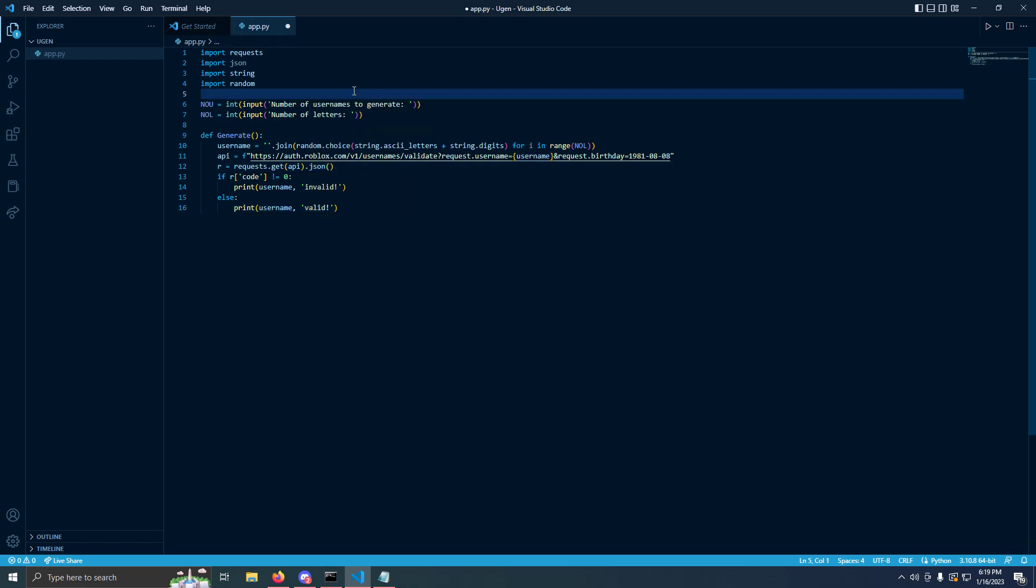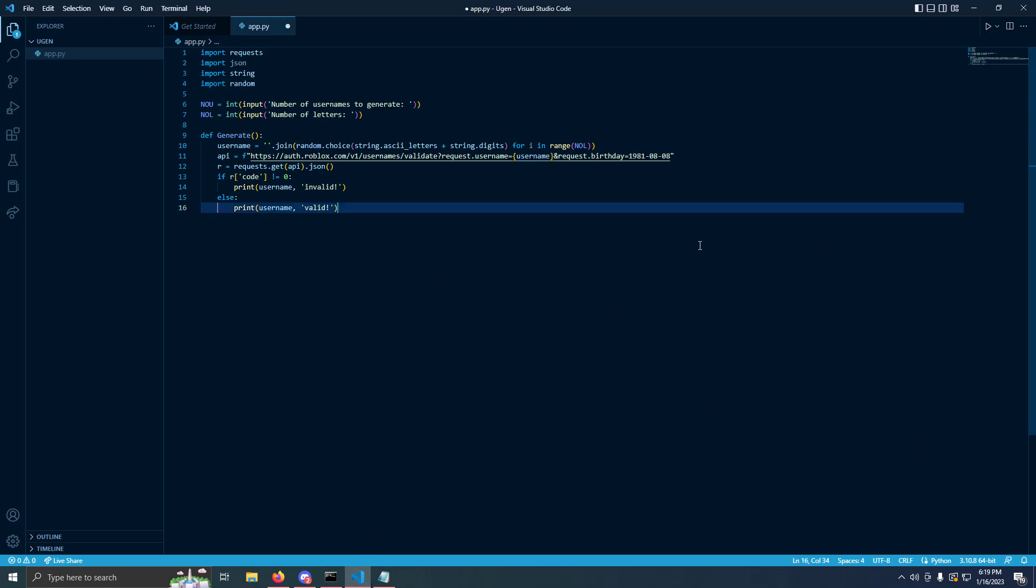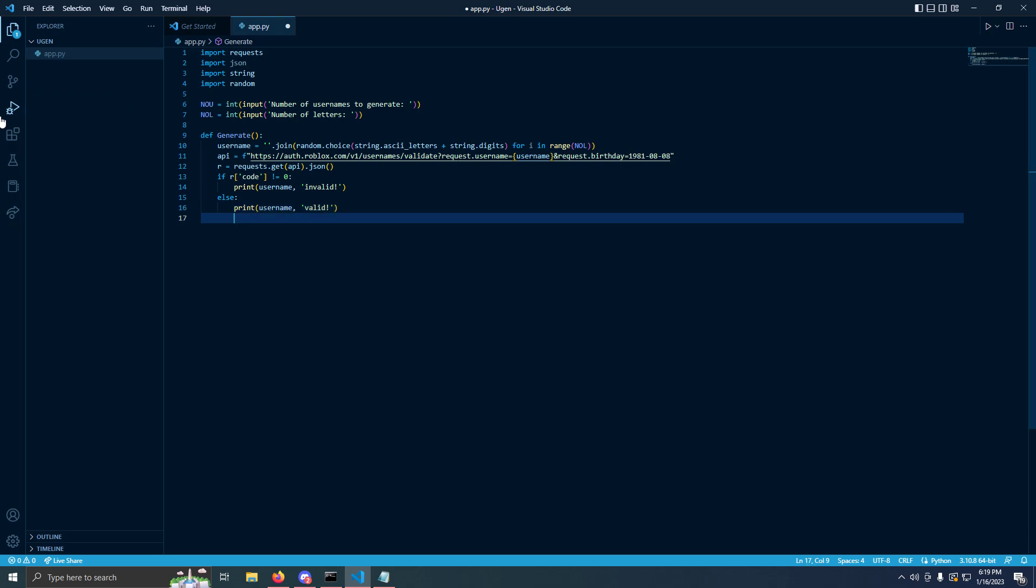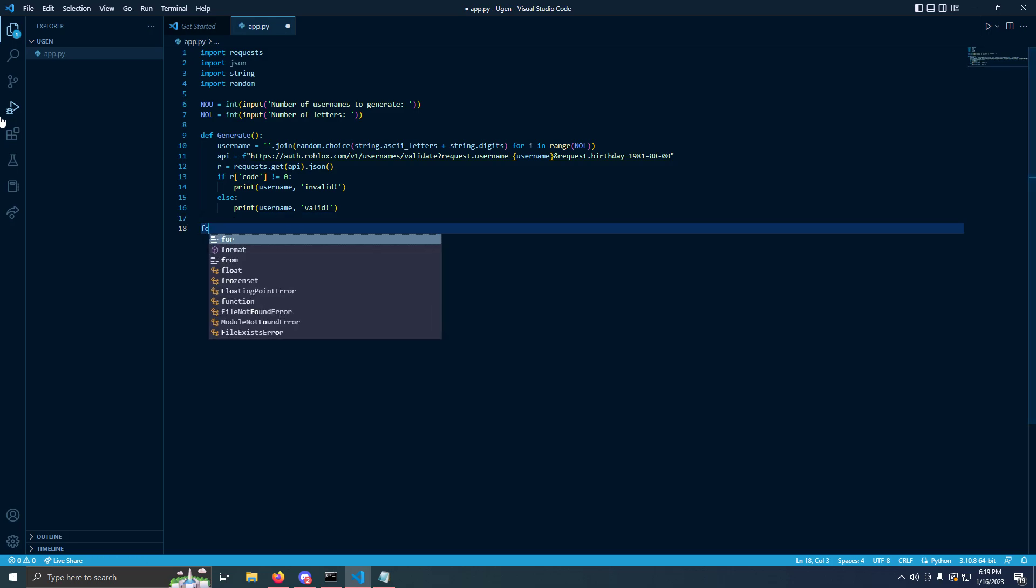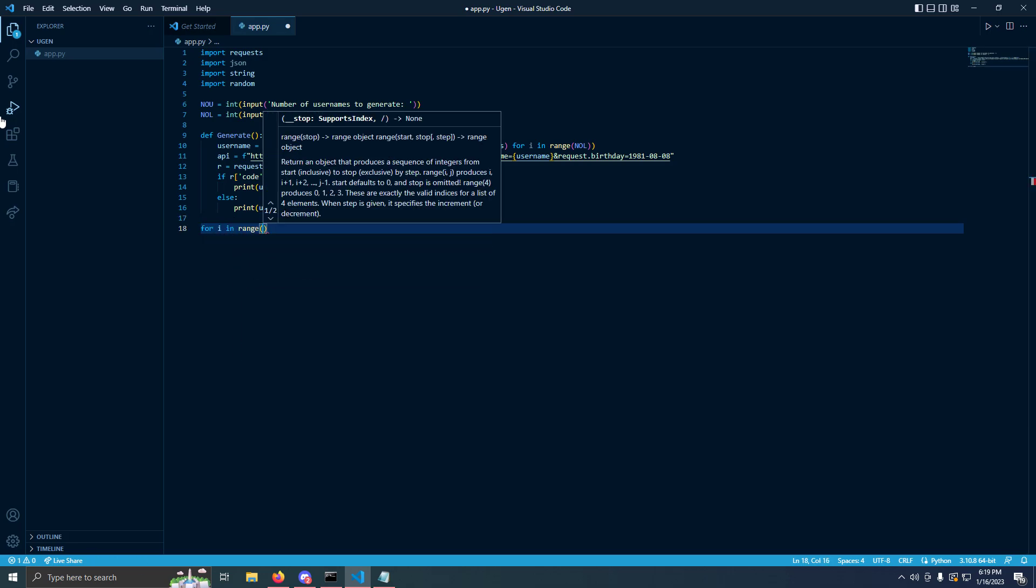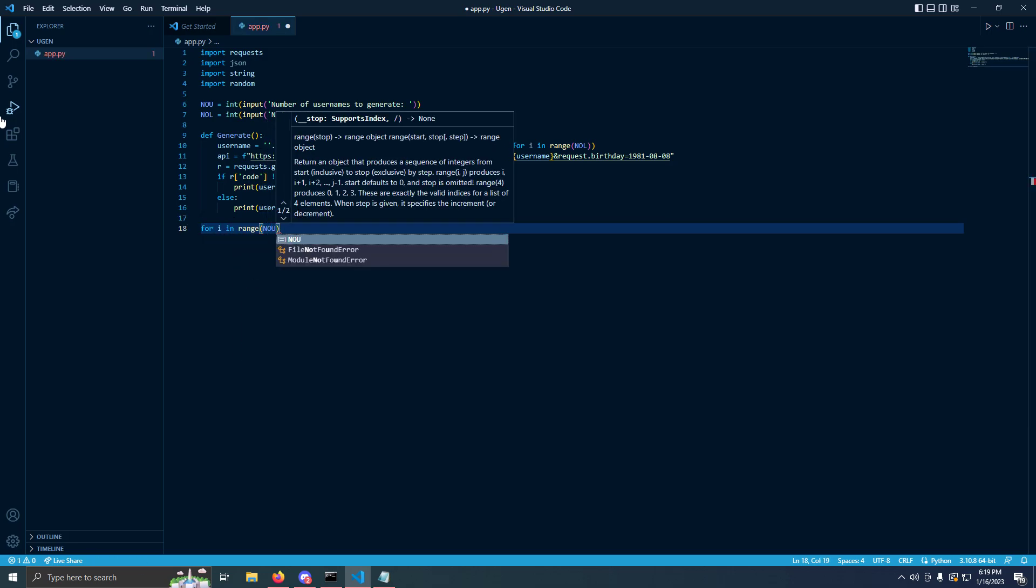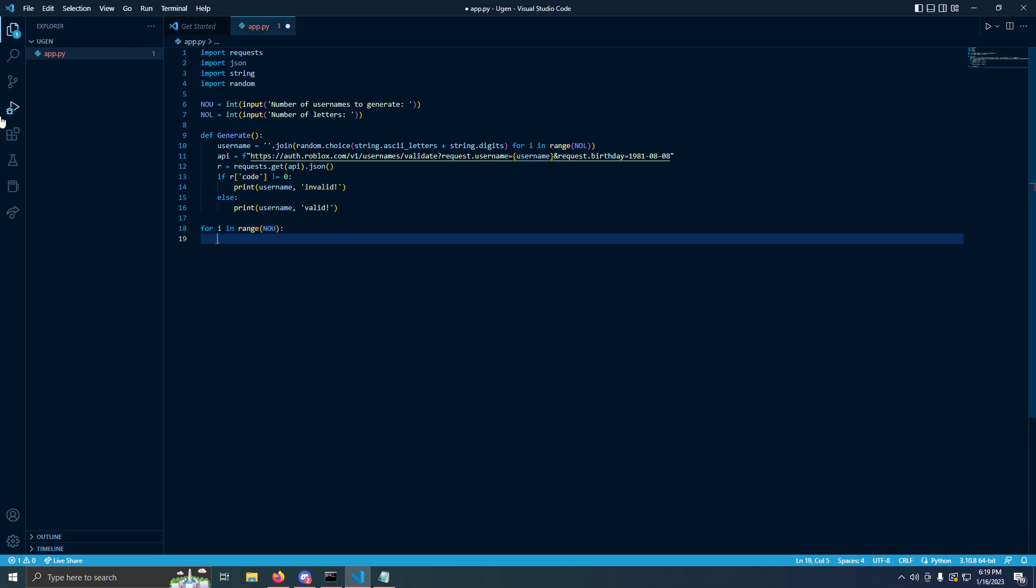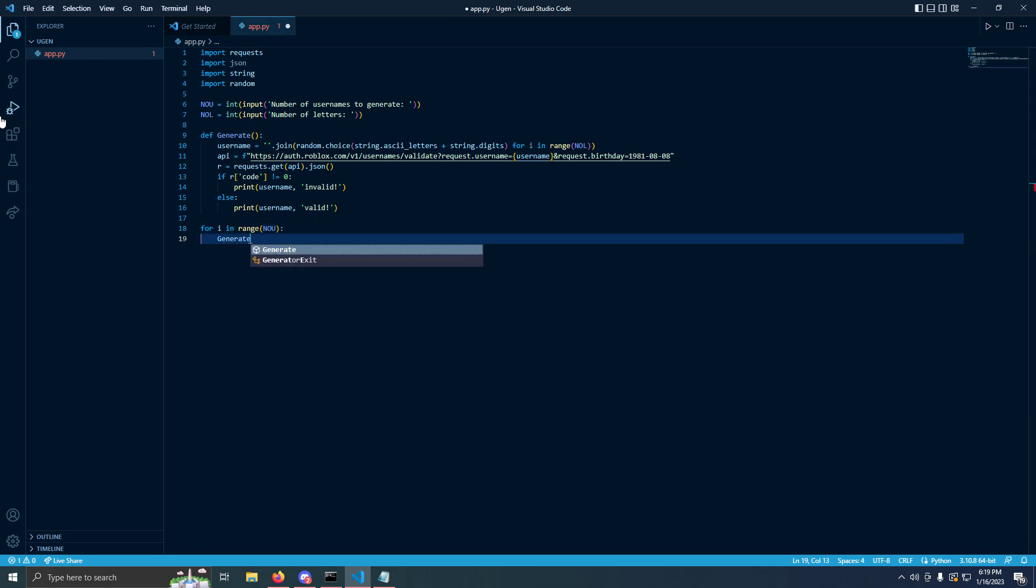We can add a color, but I'll do color next video. I'll do a part 2 where I show you how to upgrade this. All we have to do is do for in range number of usernames, and then do generate. Now it should work.